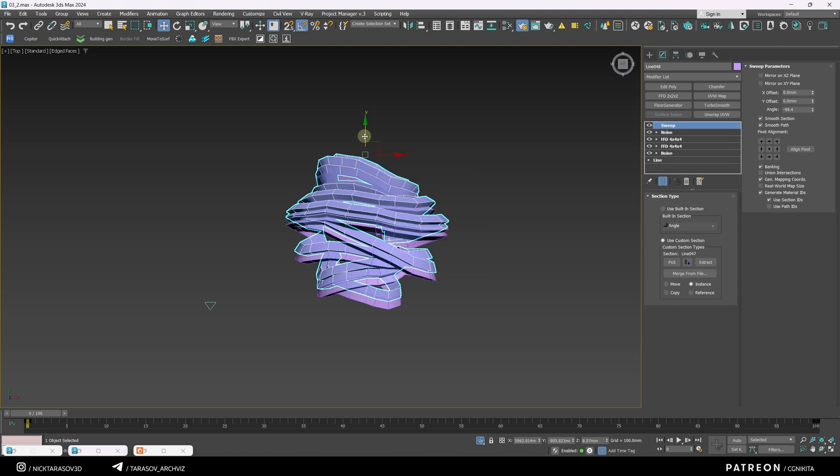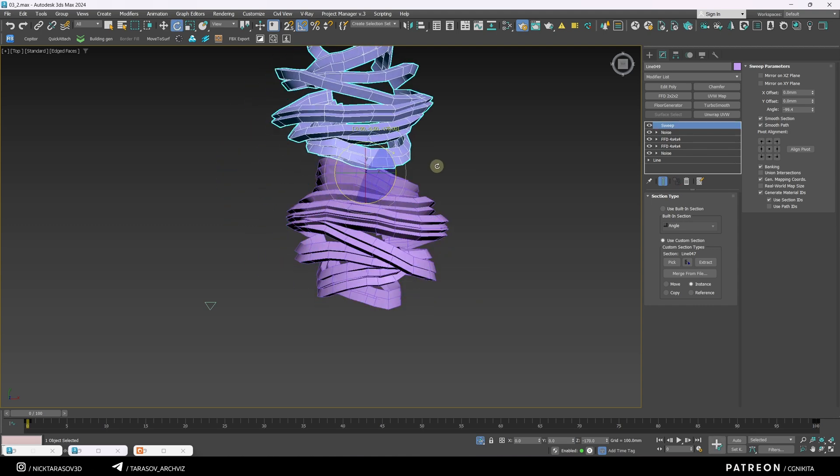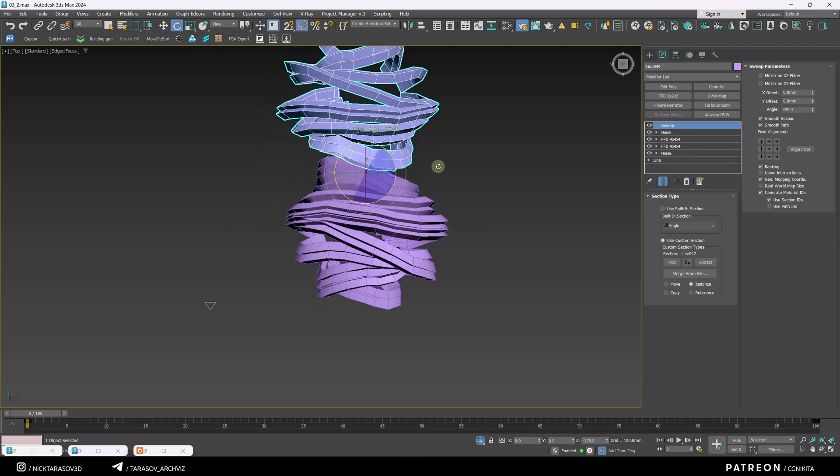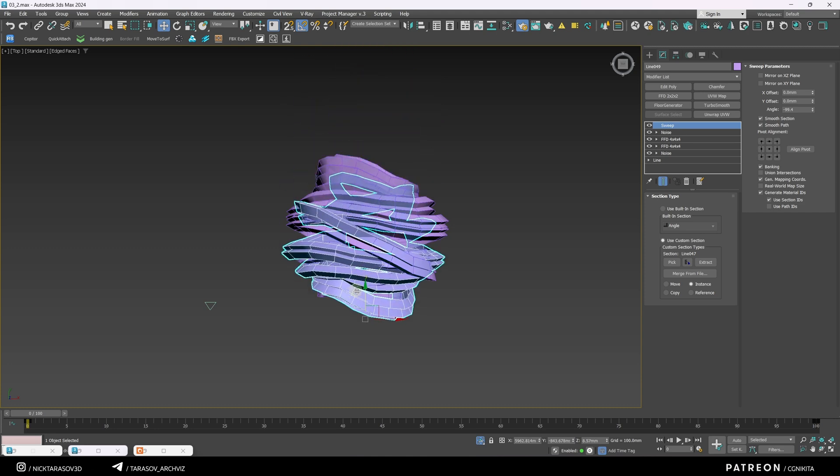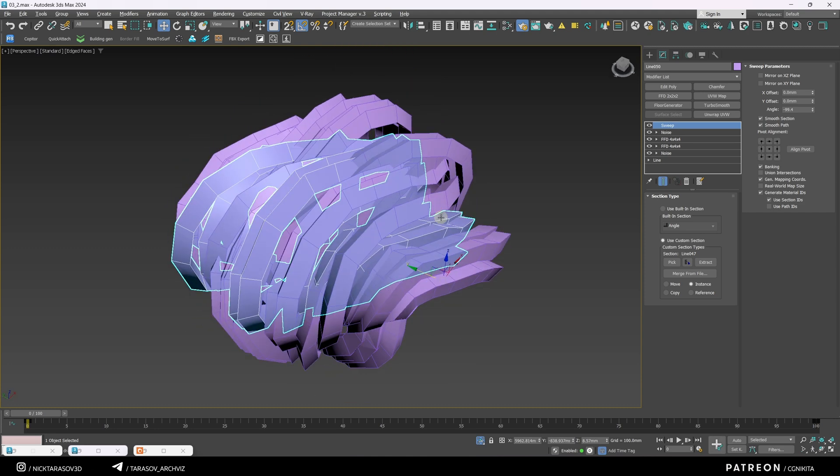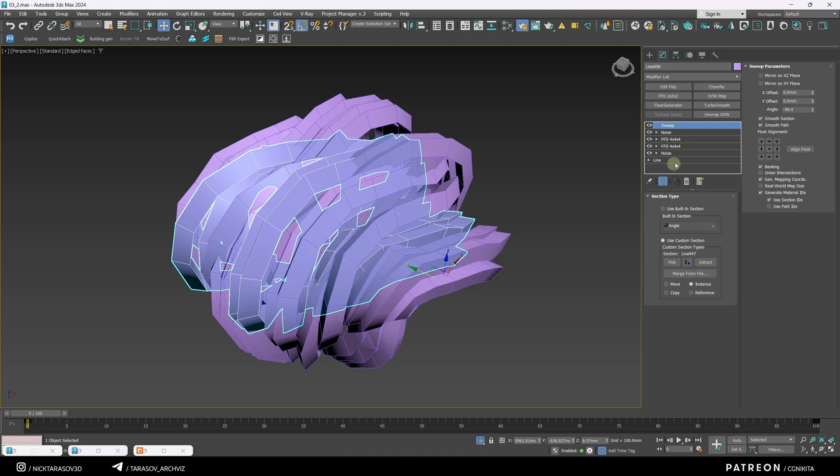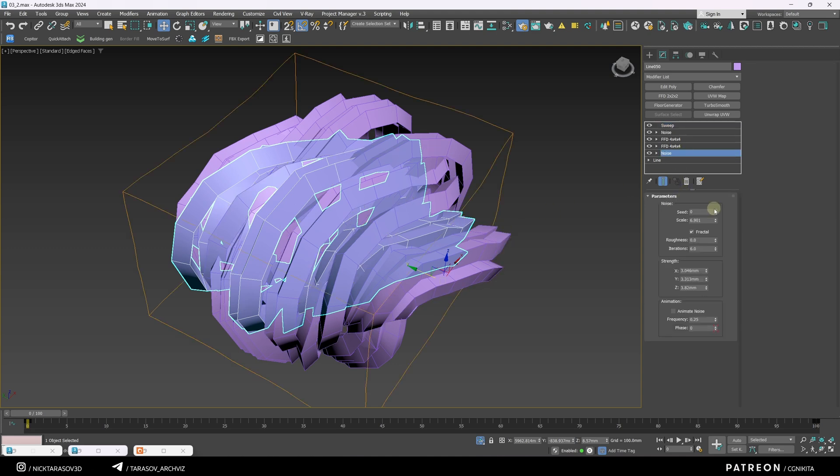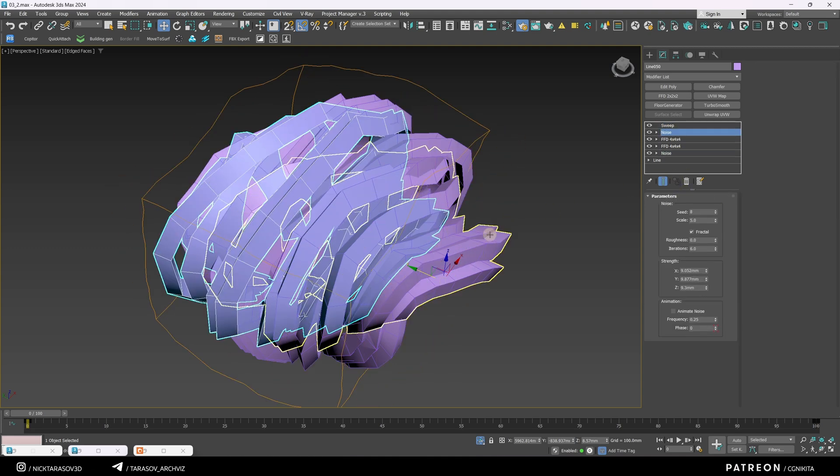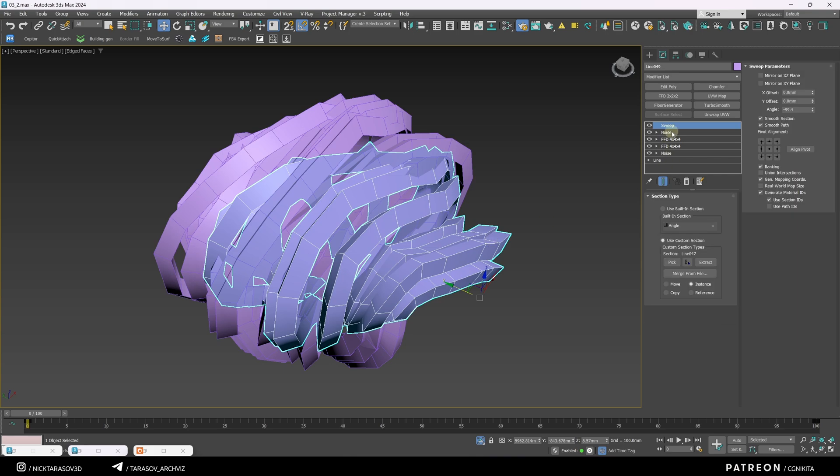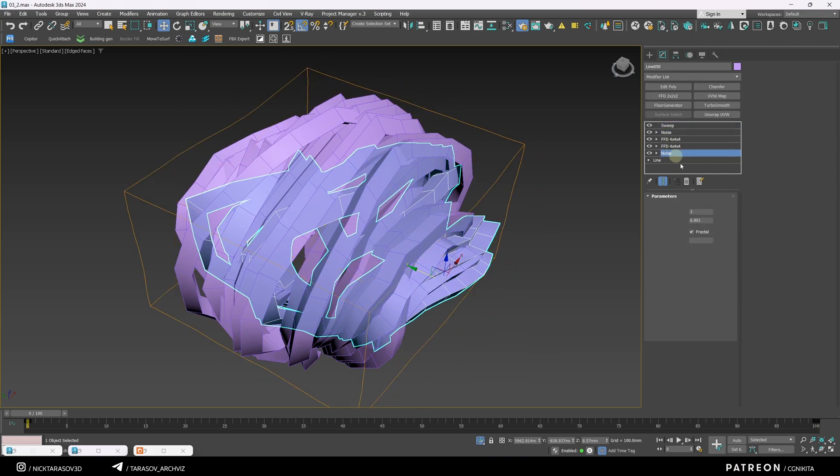You can also rotate any of the shapes 180 degrees. I randomize each of the propagated shapes by going into Noise and changing the seed parameter. I do this with each of the shapes.